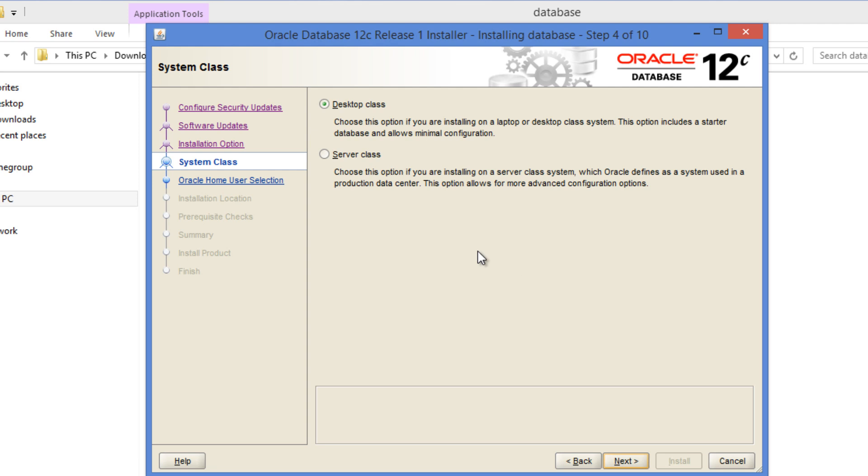Here we need to choose what type of machine on which we are installing Oracle database. I'm installing this in Windows 8.1 on PC, so I'm choosing desktop class. What this will do is it will optimize the configuration parameters according to a desktop PC as opposed to installing Oracle in a powerful server.